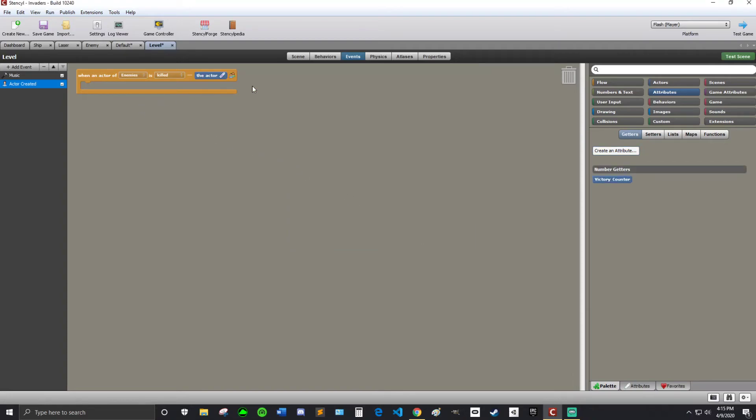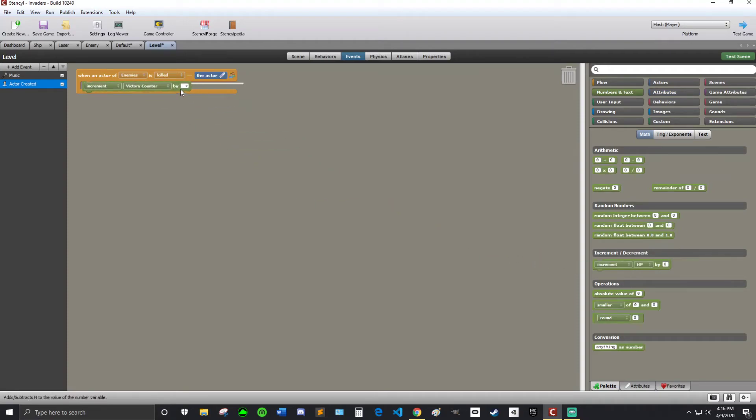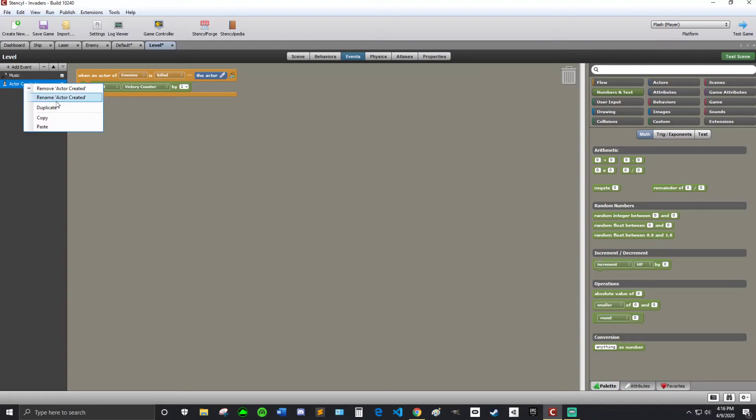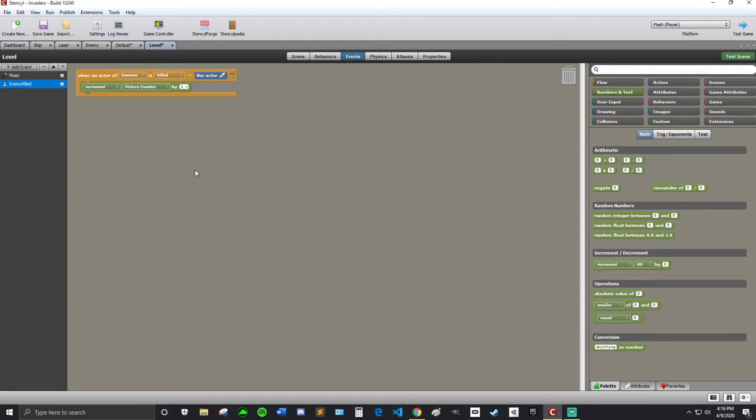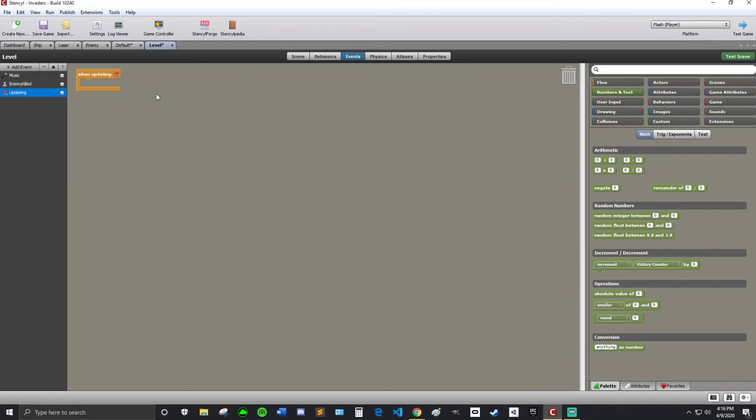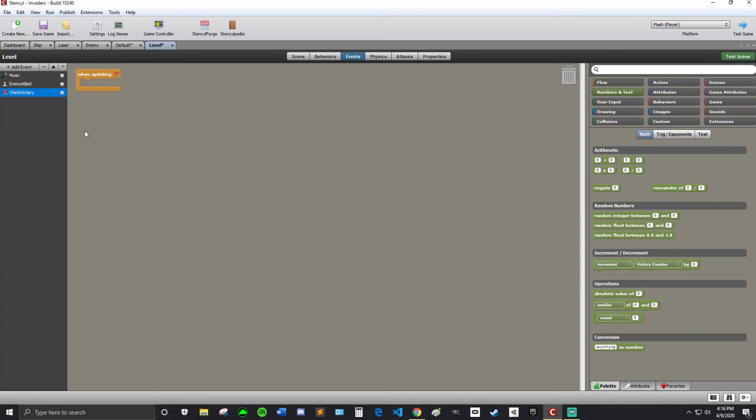So when an actor of enemies is killed, I'm going to increment it. So numbers in text, increment victory counter by one. And then I'm going to rename that to enemy killed. That seems like a good name for it. And then I'm going to add a one updating to check victory, to check if the player has won. Victory. Yep, that's right. Alright. Check victory.